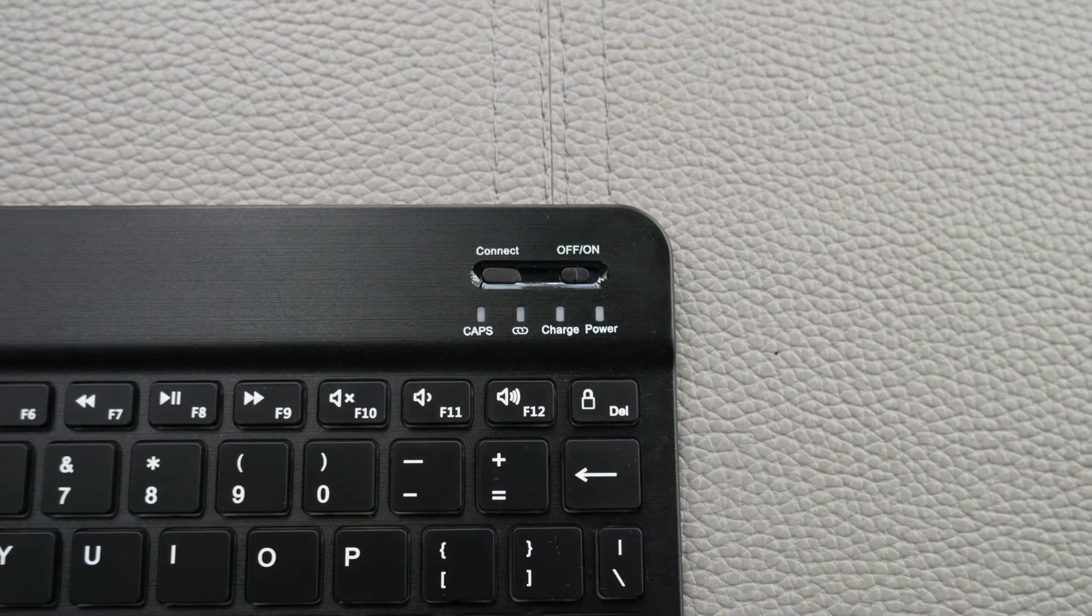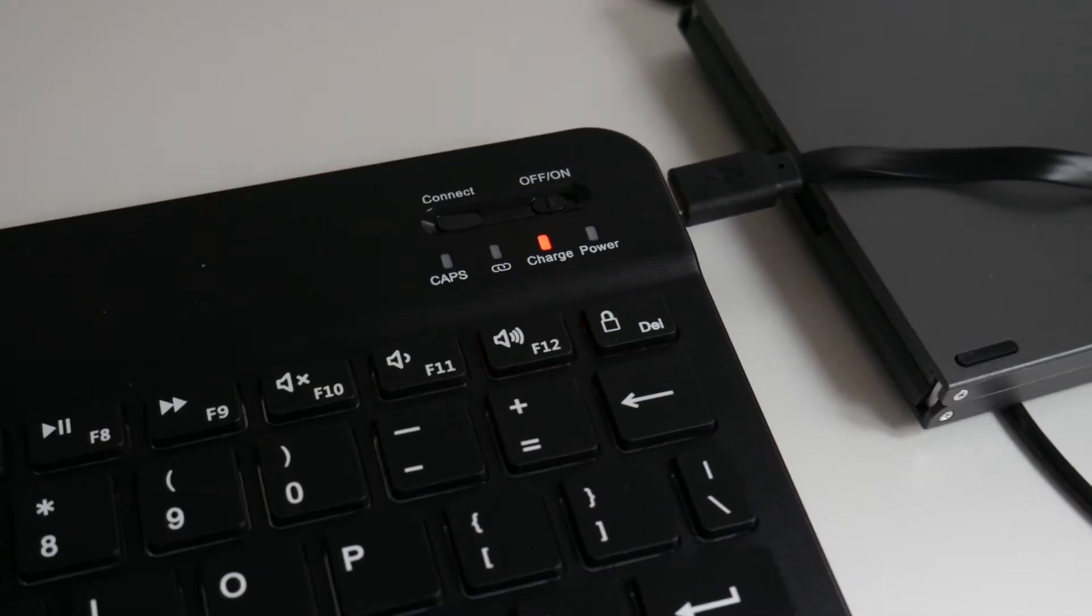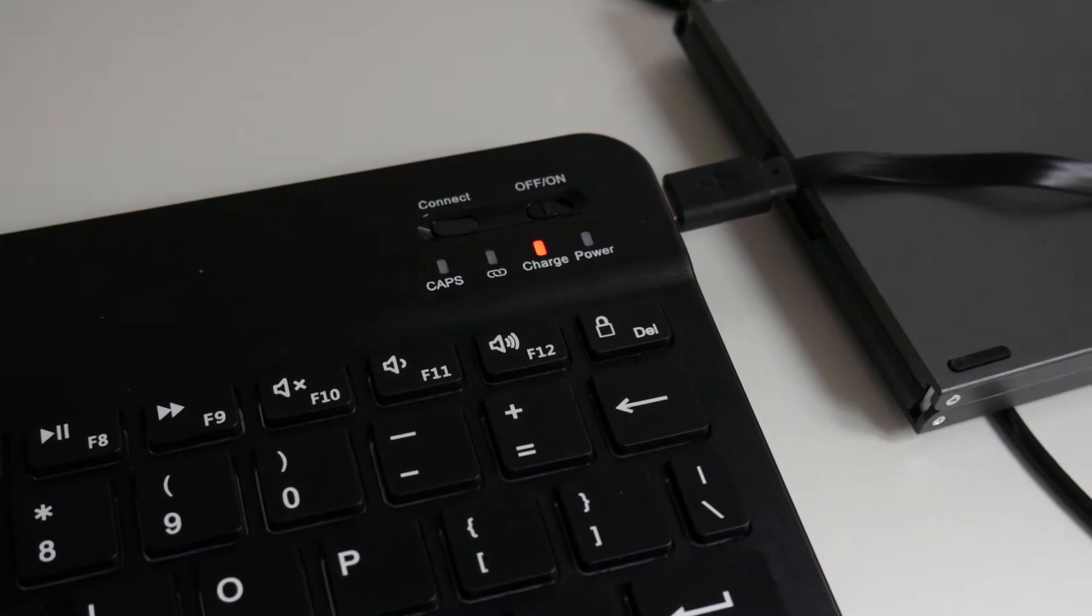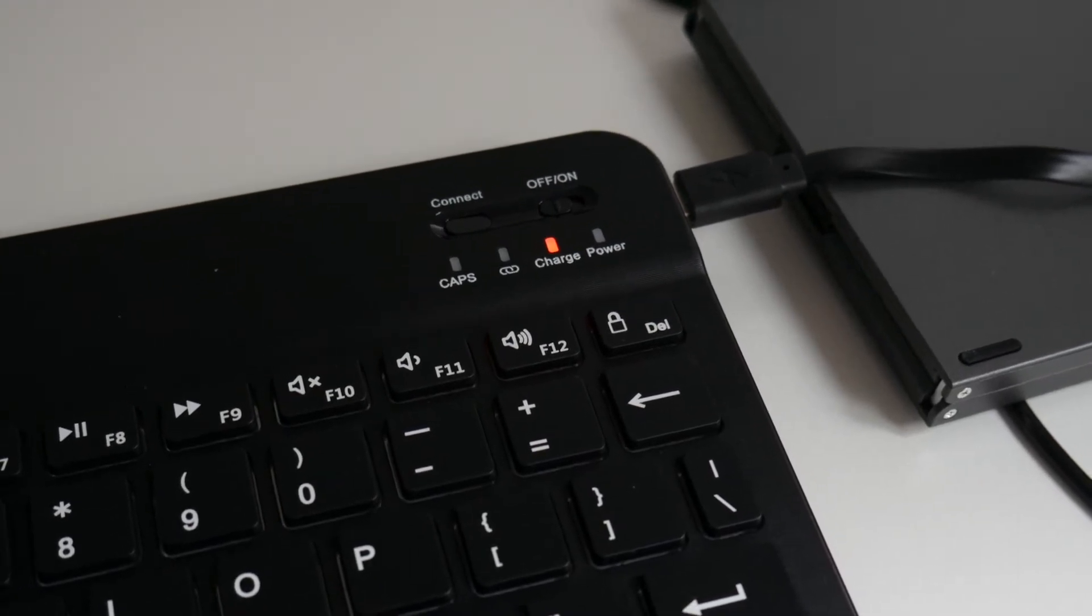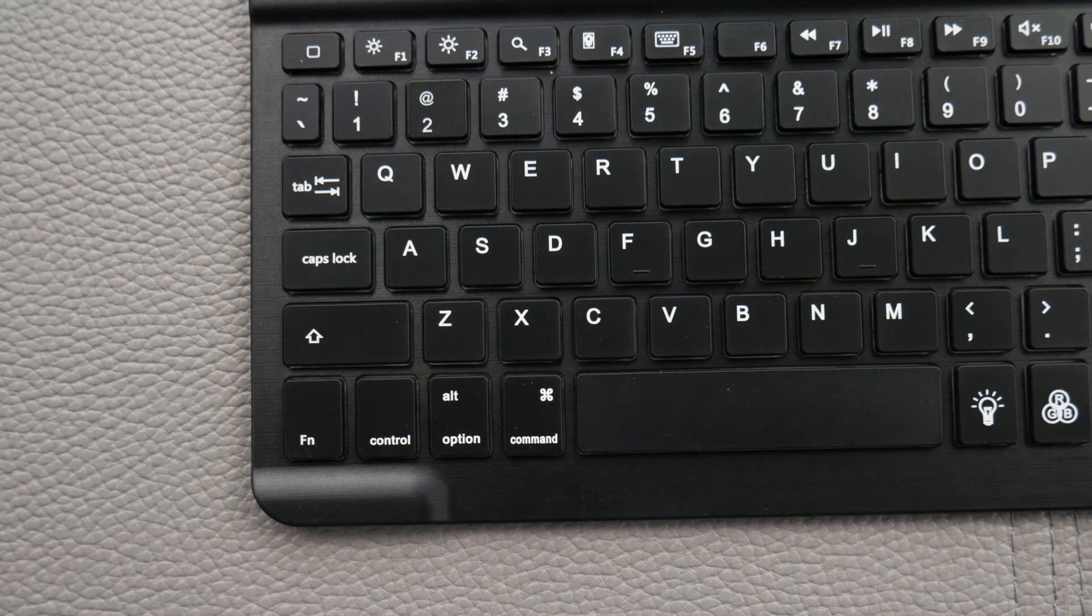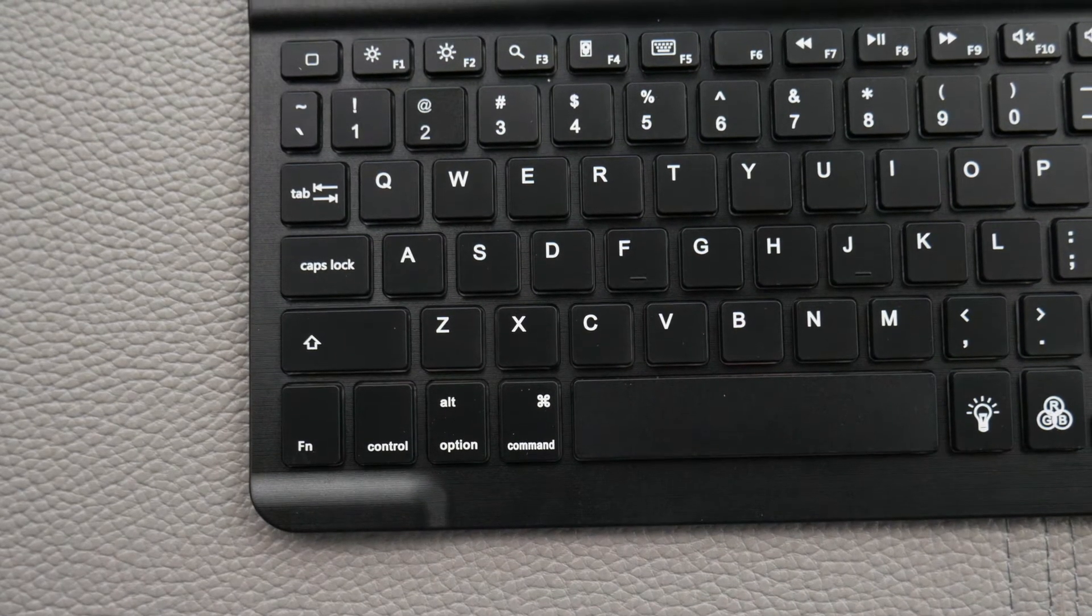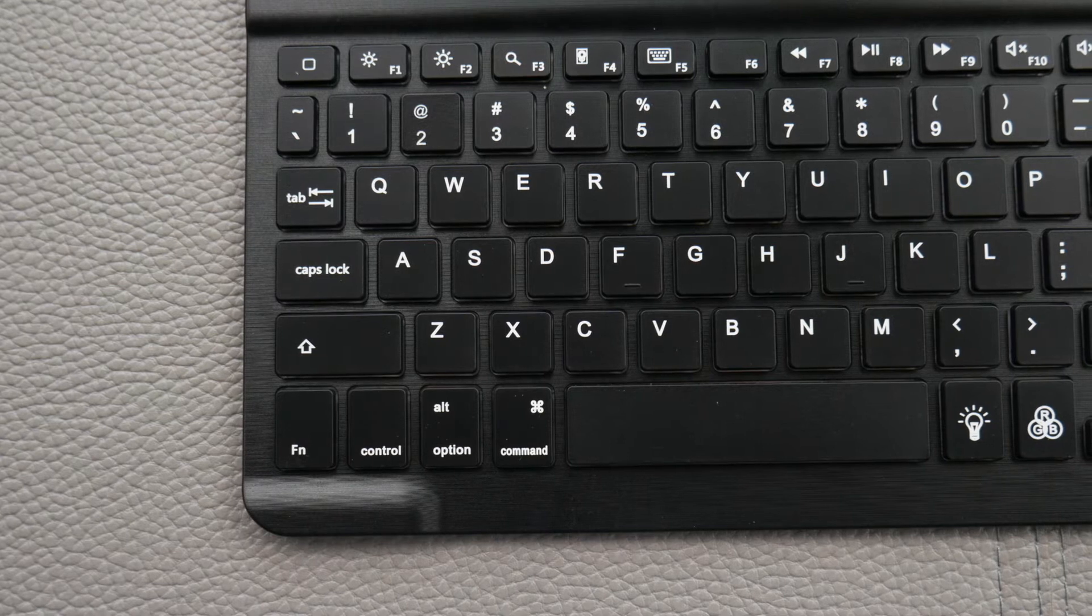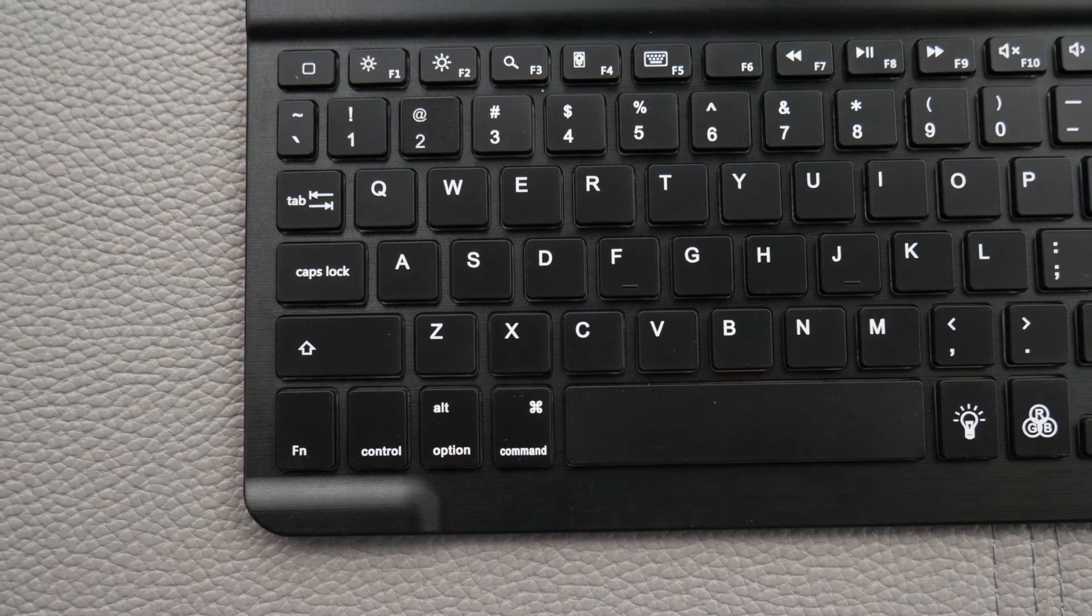When you're charging it, you get a little light that lights up and it goes away when it's fully charged. Overall, the keyboard is very standard for the Mac. It has the FN, Control, Option, and Command on the left-hand side. The size is pretty good.